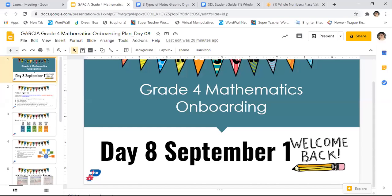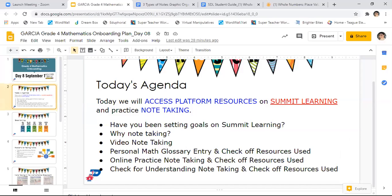Hello friends. Today we are going to start our day 8 September 1st math onboarding for fourth grade. I hope everyone has been having a great morning so far. Let's get on with our agenda so that we can see what is up for today.